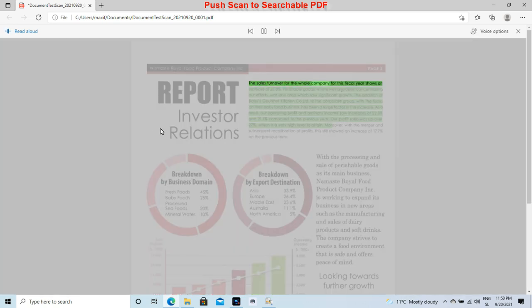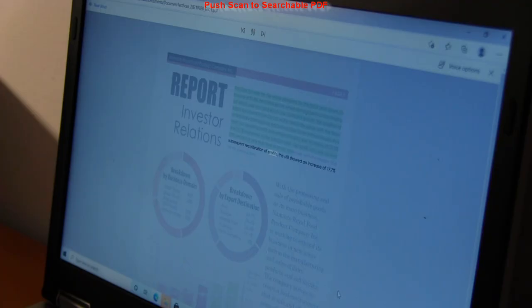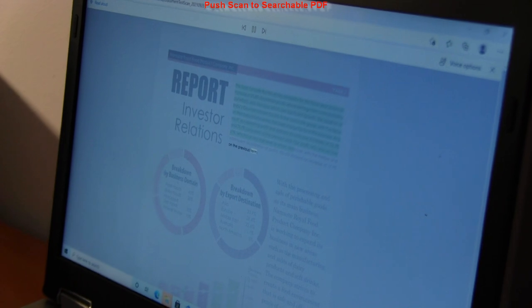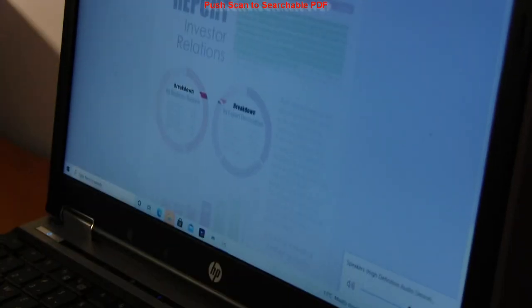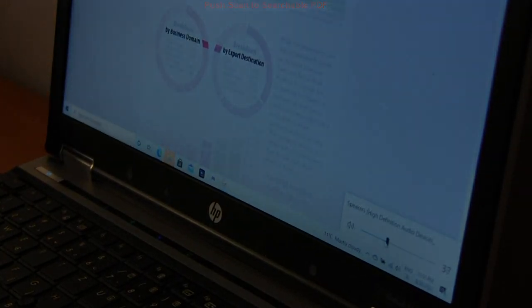The sales turnover for the whole company for this fiscal year shows an increase of 23.8%. Perishable goods, where we have been concentrating our efforts, was one area which saw significant growth. This still showed an increase at 17.7% on the previous term. Breakdown by business domain by export.